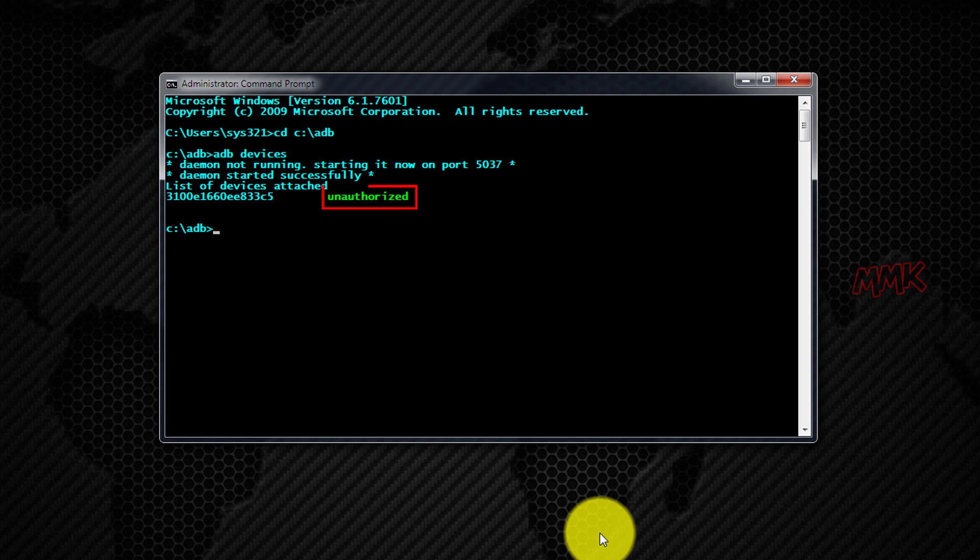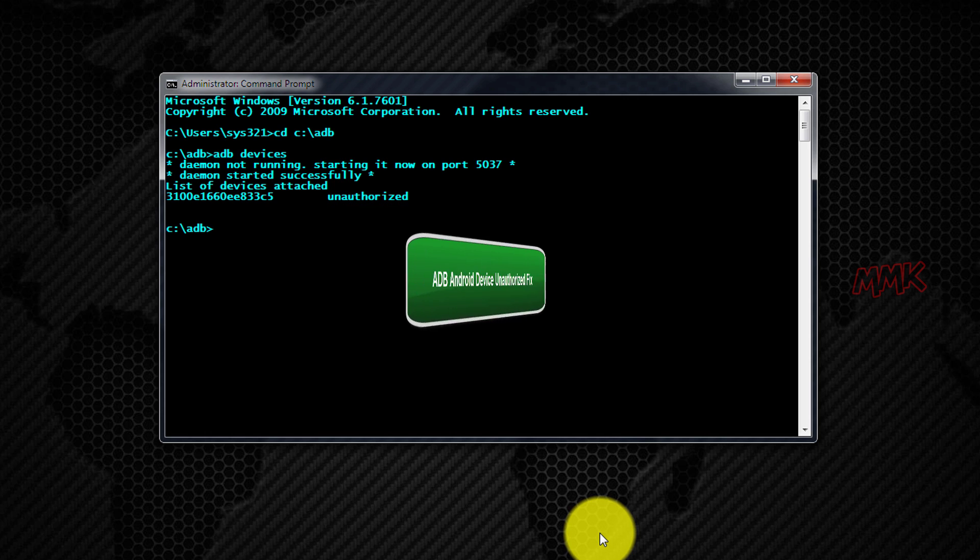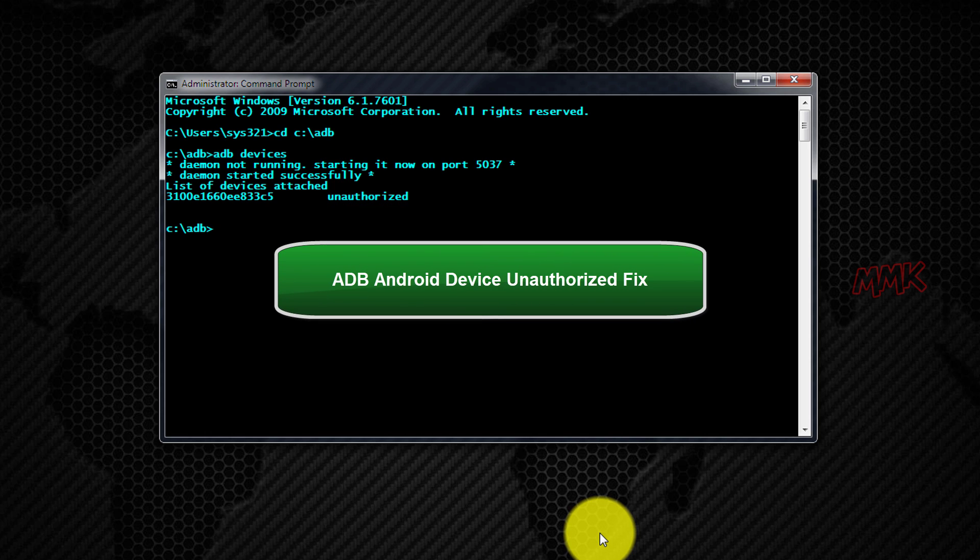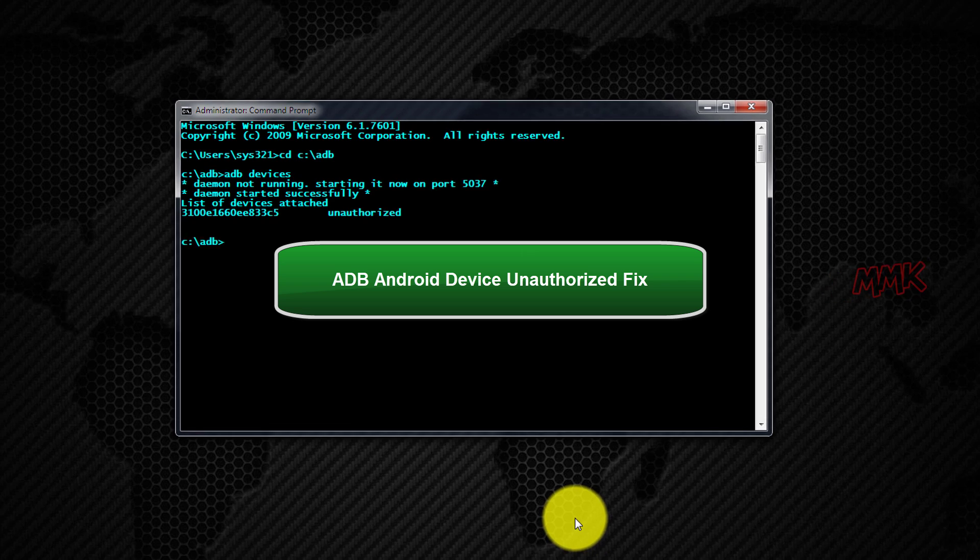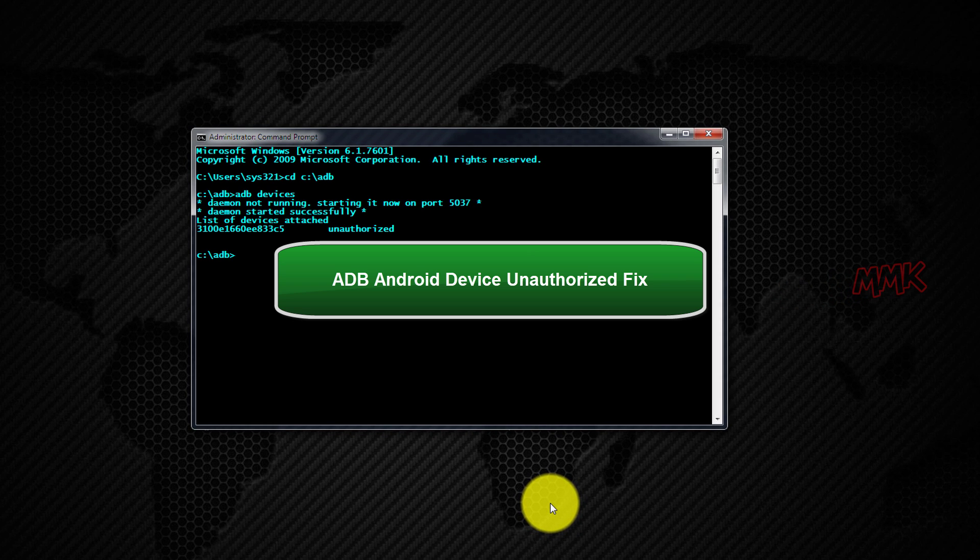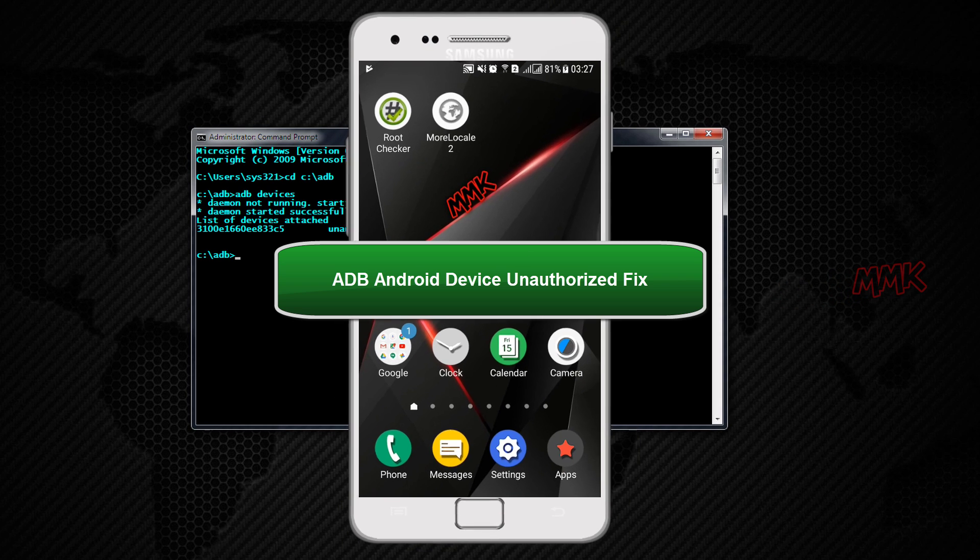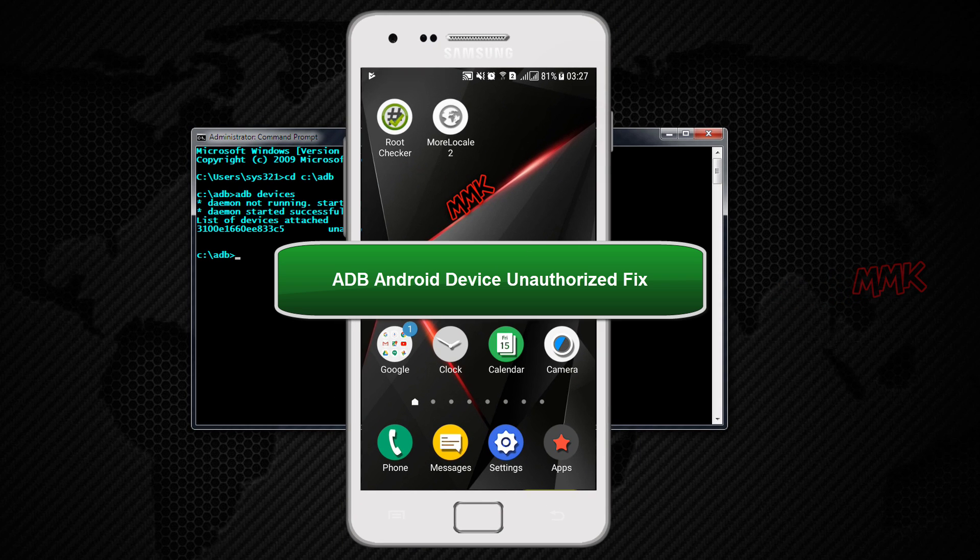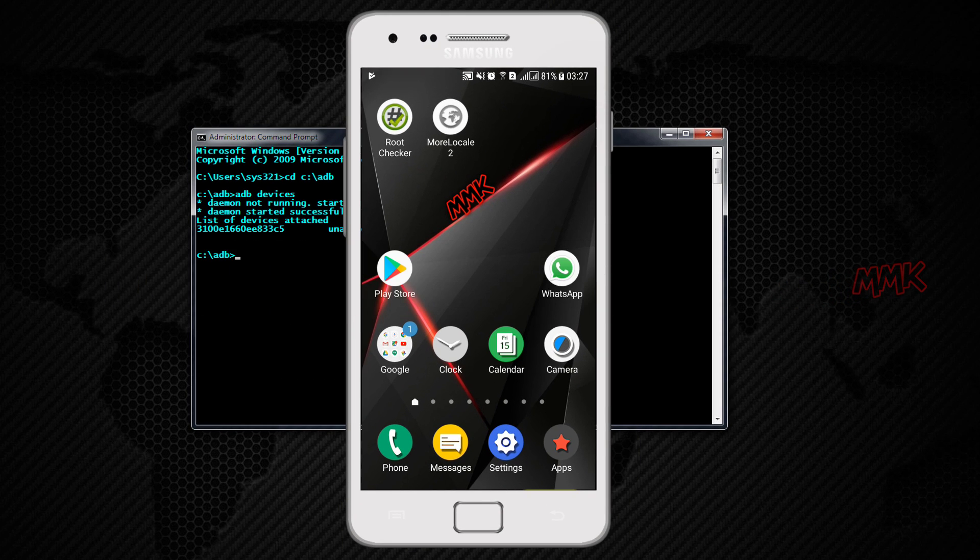We get device unauthorized. This usually happens when you miss accepting the RSA key notification. So we need to reset the settings.